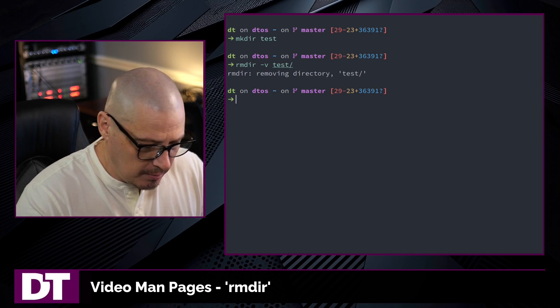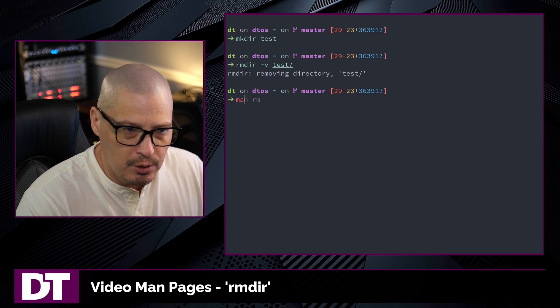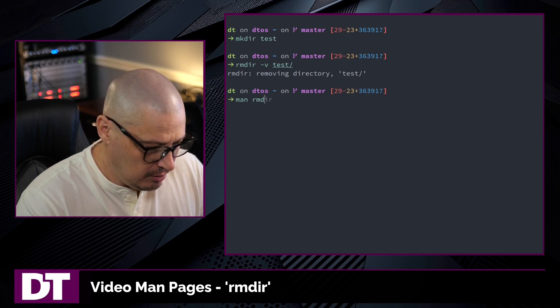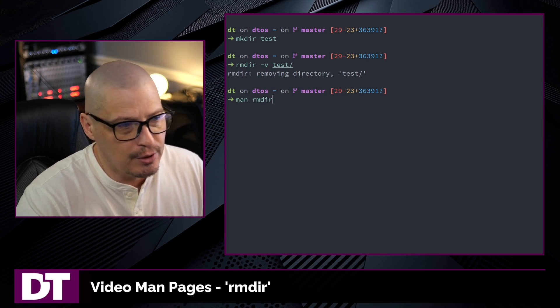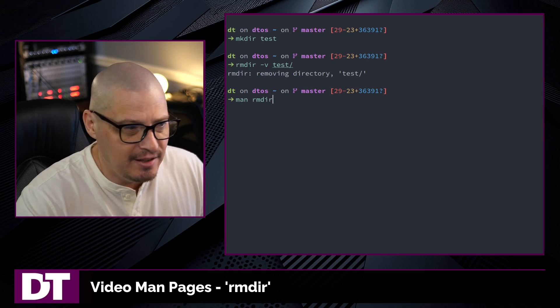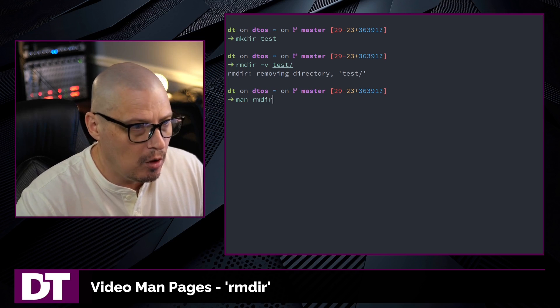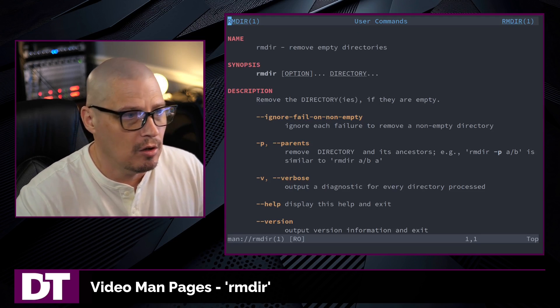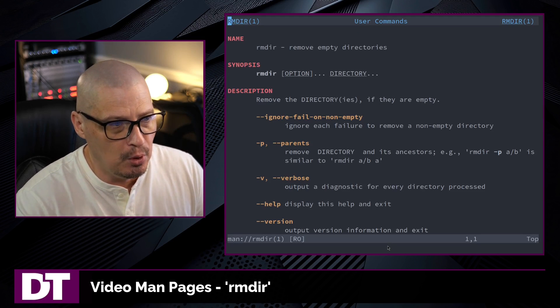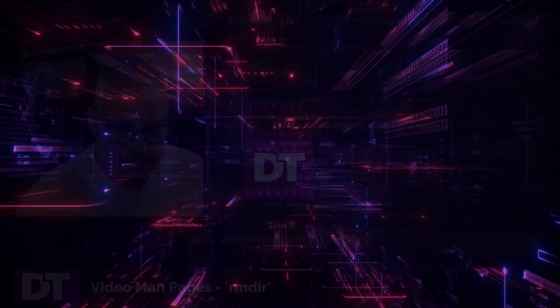So there you have it. The rmdir command, there's not much to it. If you want to learn a little more about it, you can read the man page, type man rmdir in the terminal to read the manual.